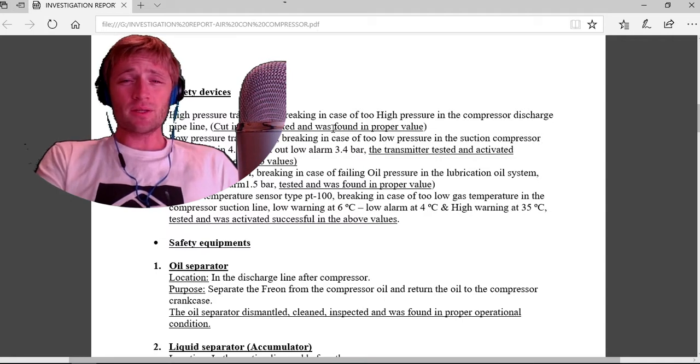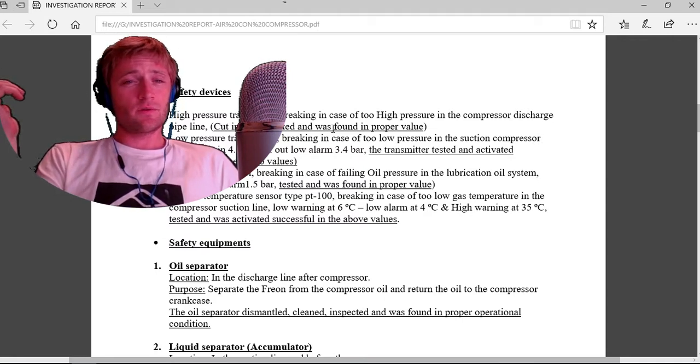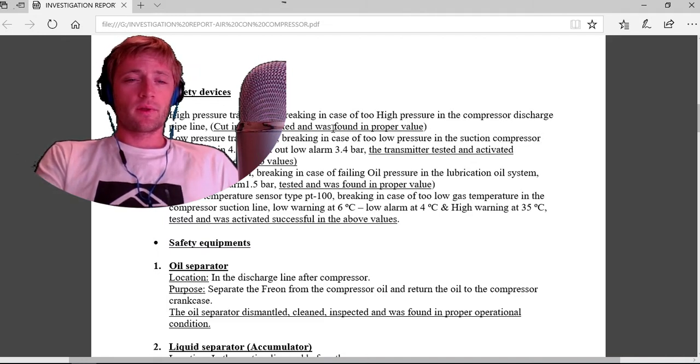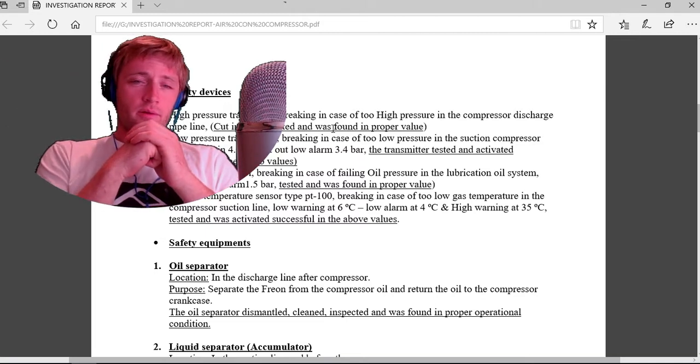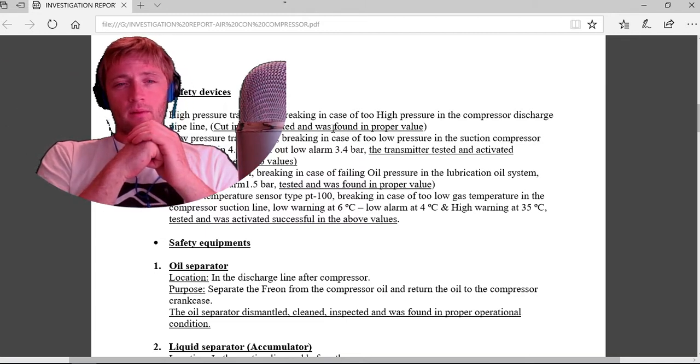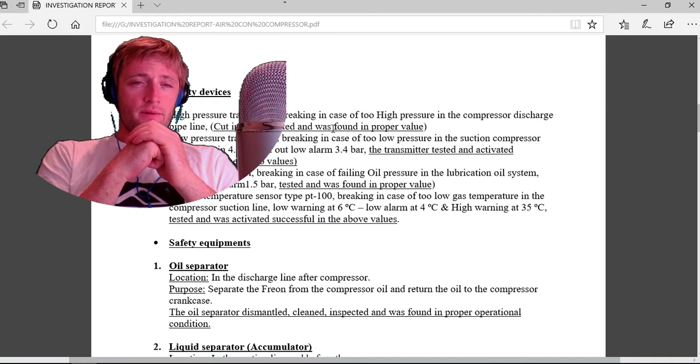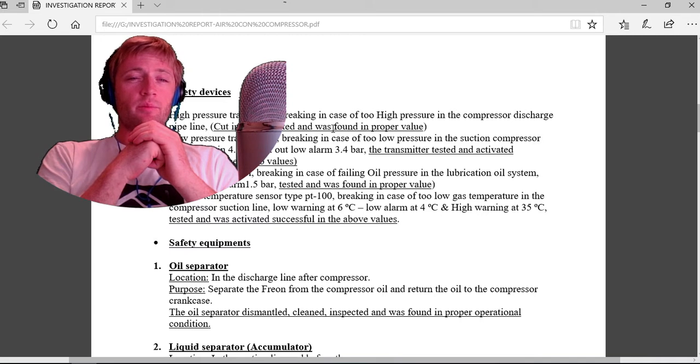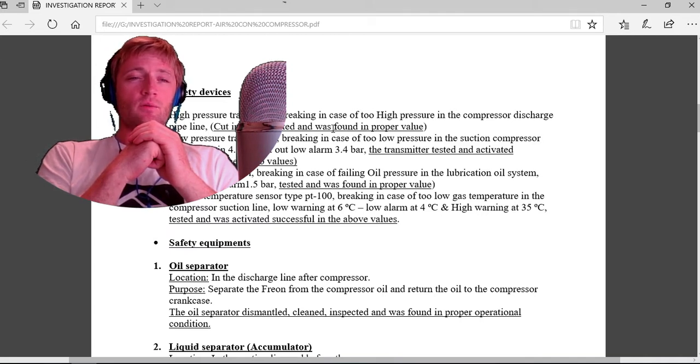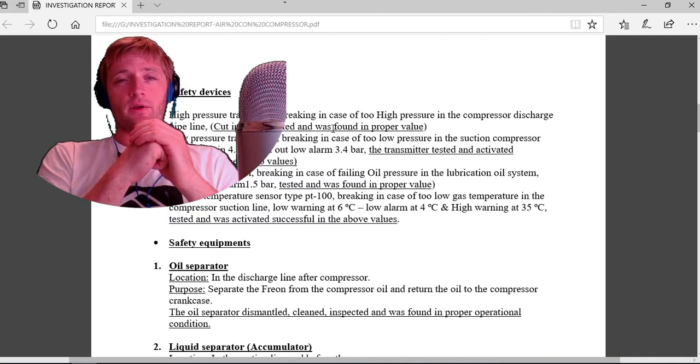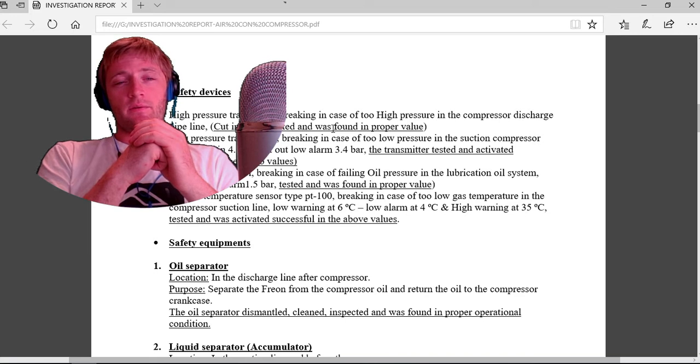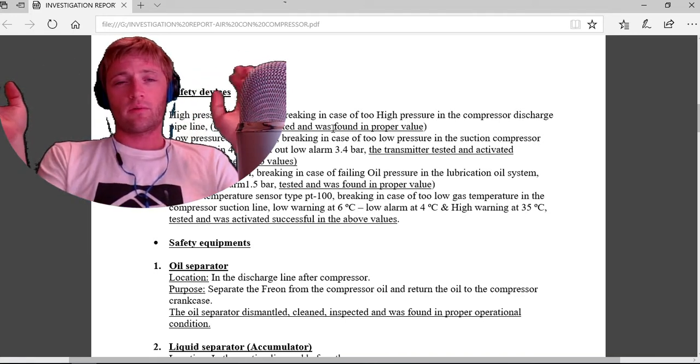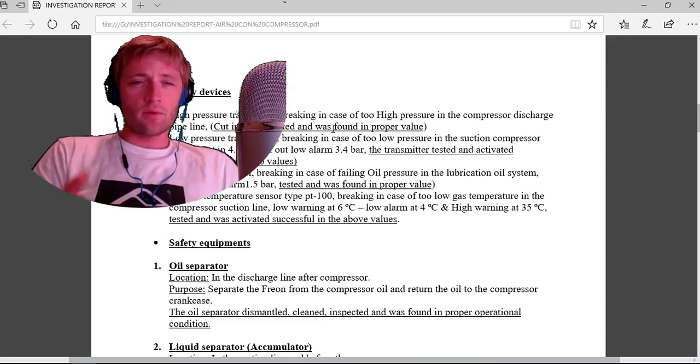But why did this not really protect the compressor from breakdown? This is the main purpose. Because these transmitters receive only pressure. They cannot understand in what phase is the freon. This is the point. If the pressure is okay, they will work without any interruption.